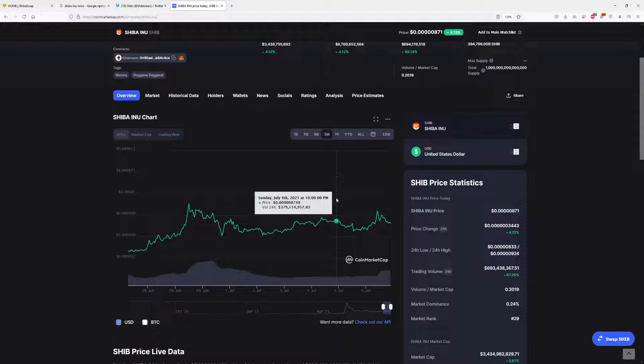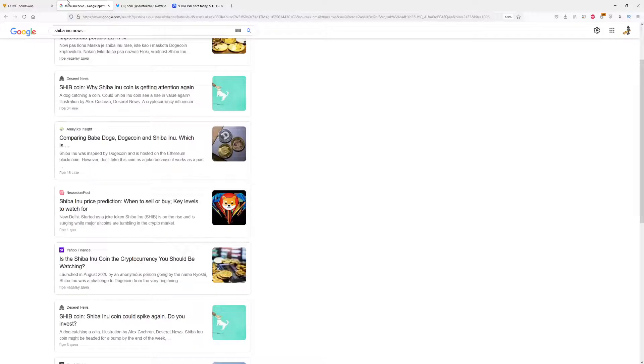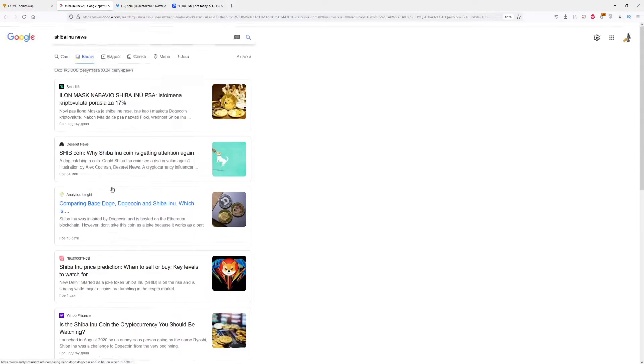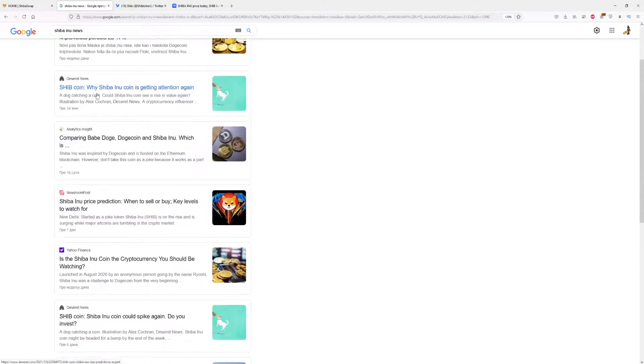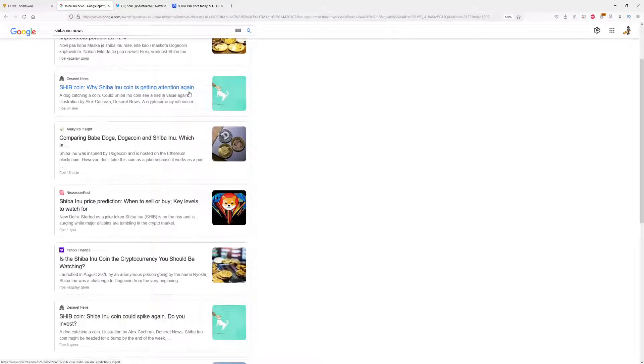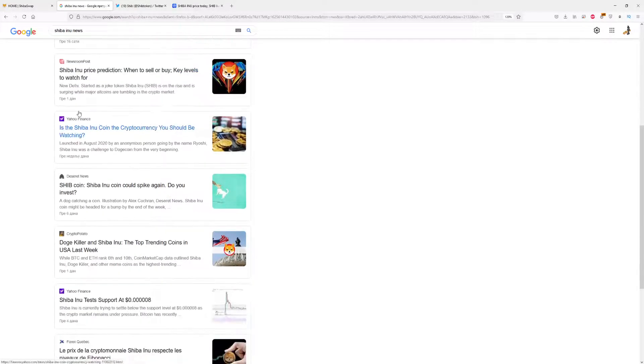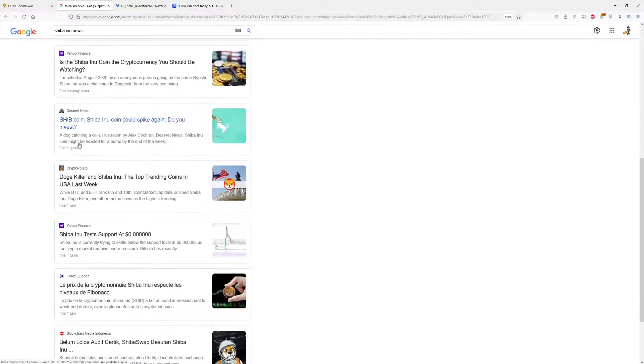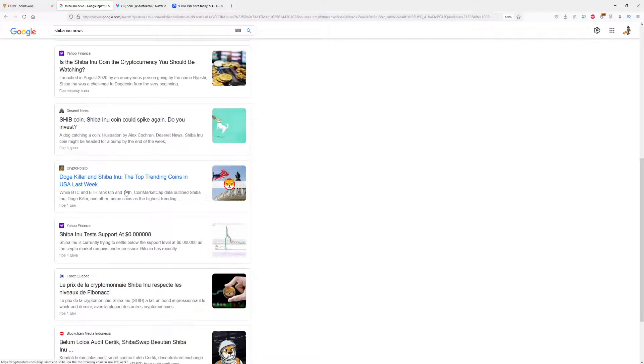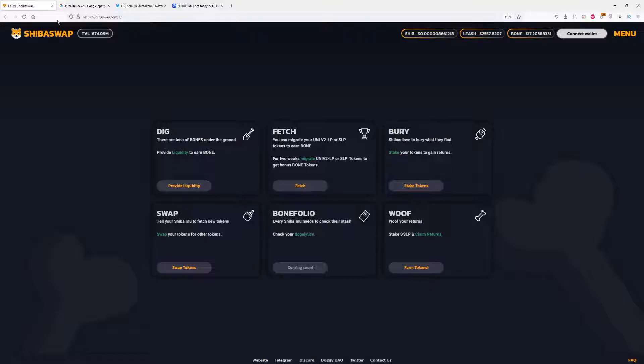We will wait for the weekend, of course, to see what is going on with Shiba. We have some news here from Shiba.com. Shiba Inu is getting attention again, comparing Baby Doge, Dogecoin, and Shiba Inu. So all of the famous news articles are writing right now about Shiba Inu, which is also good for its price.